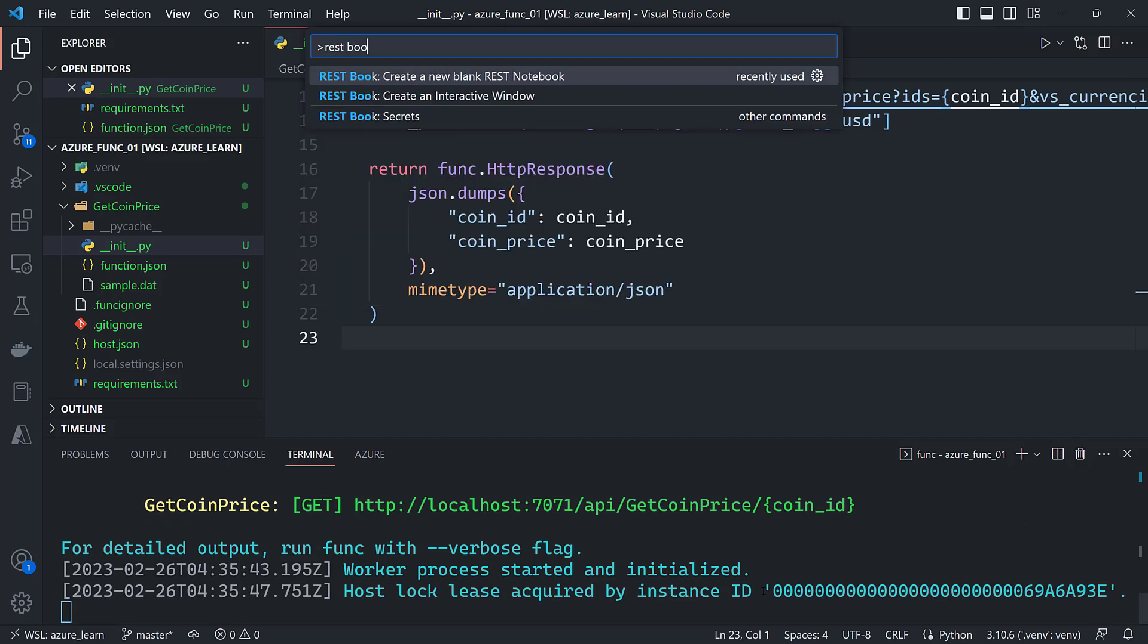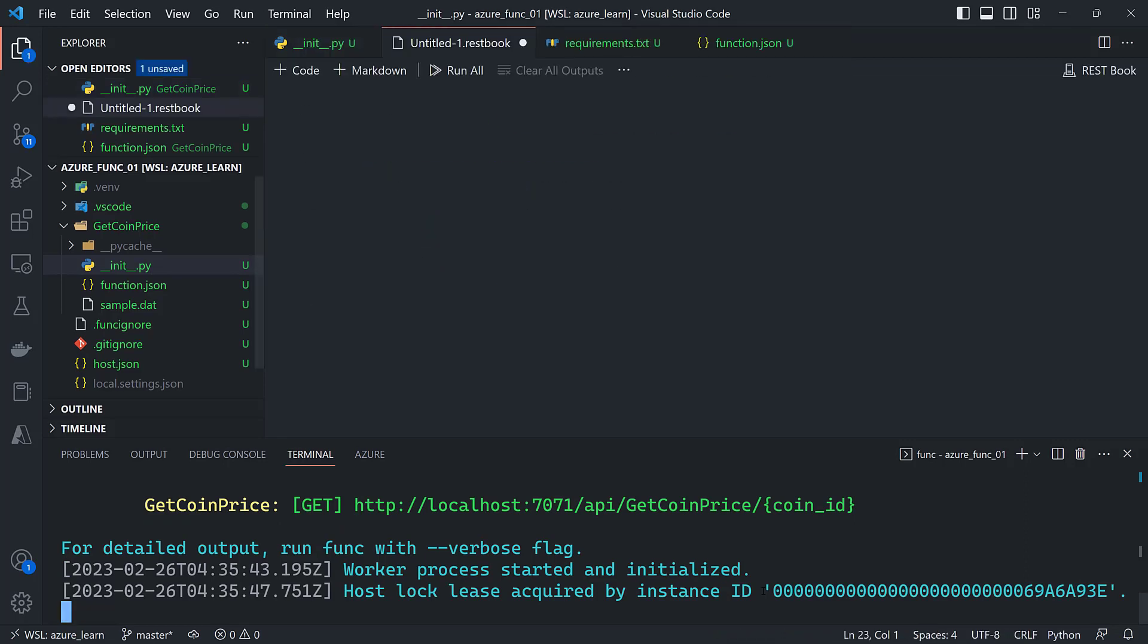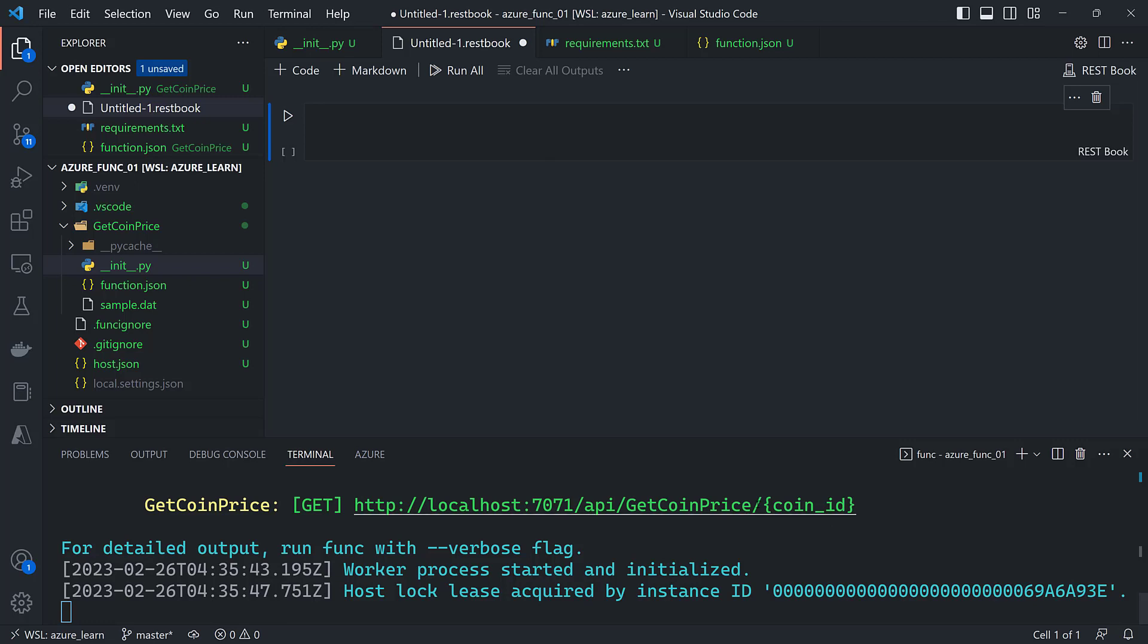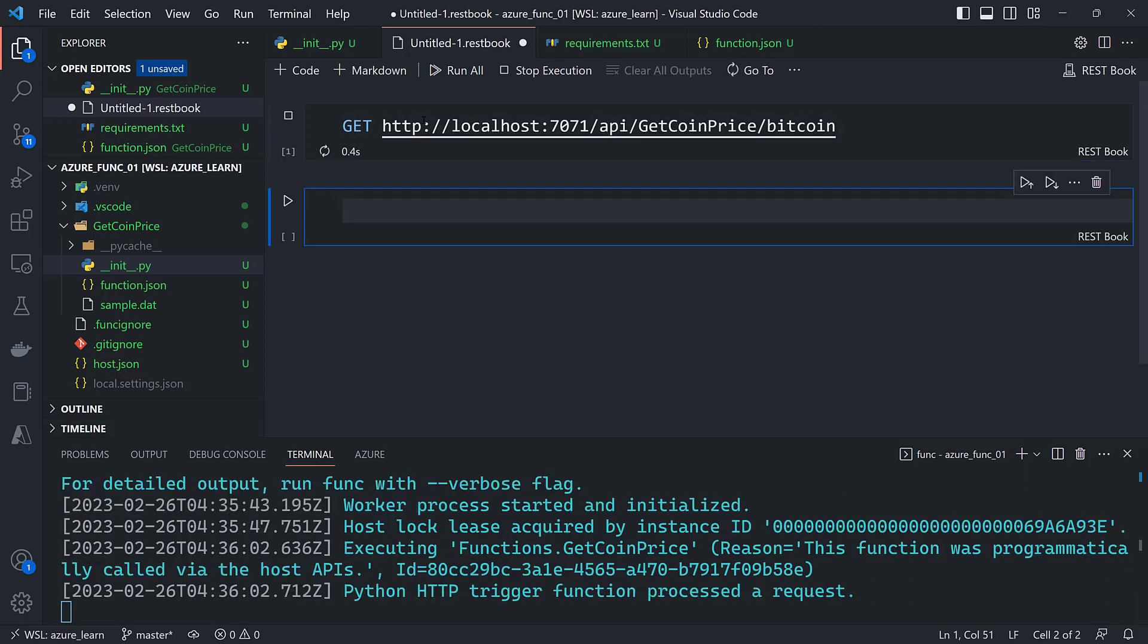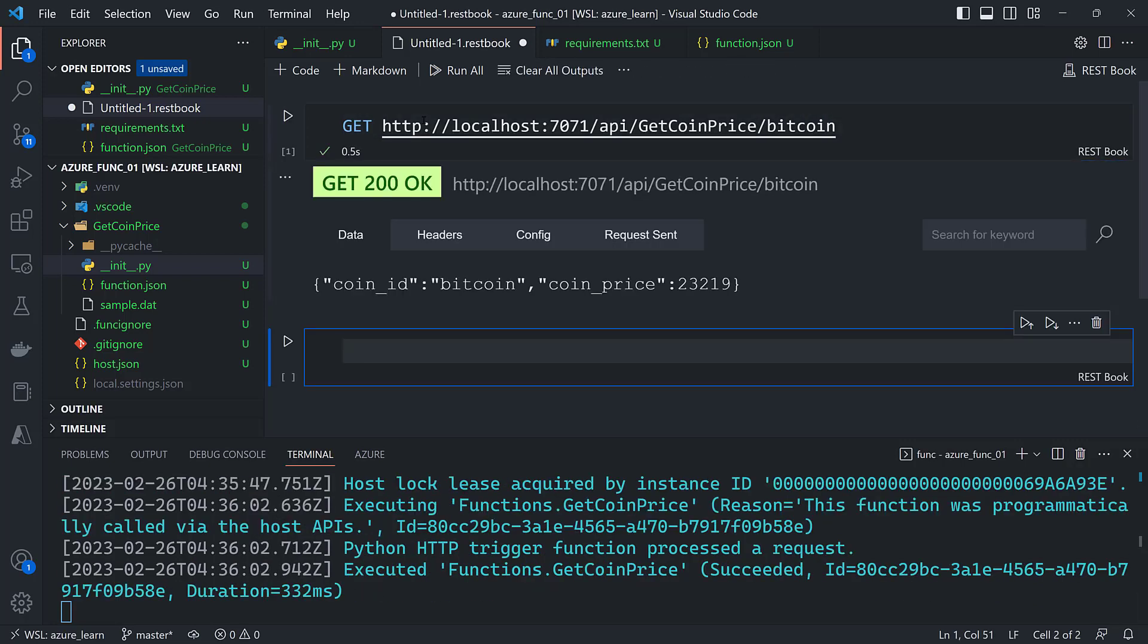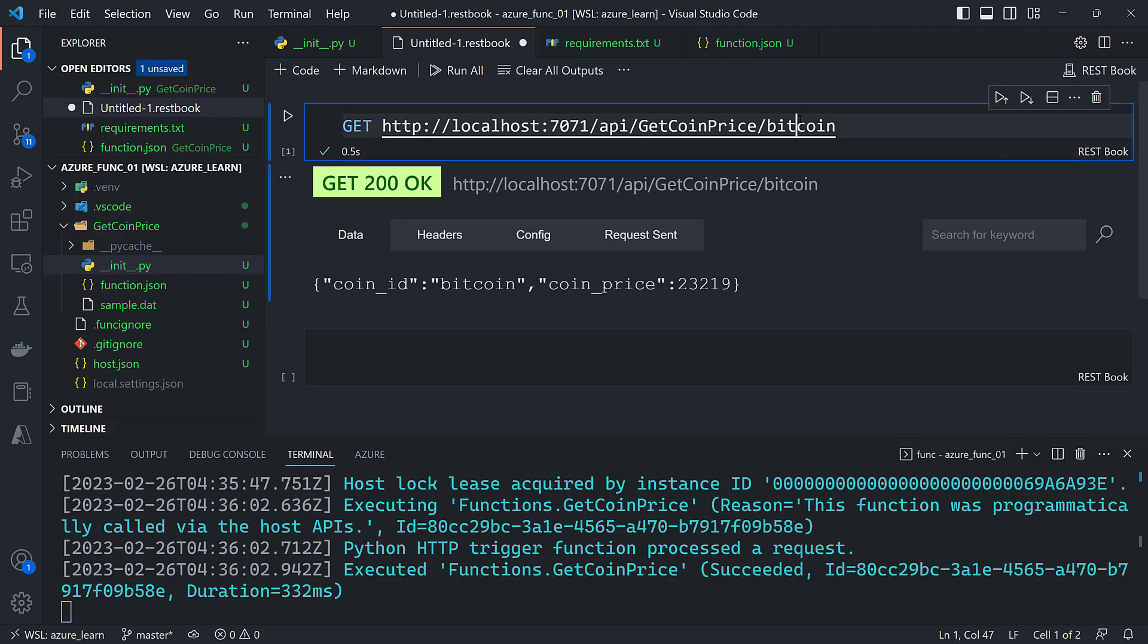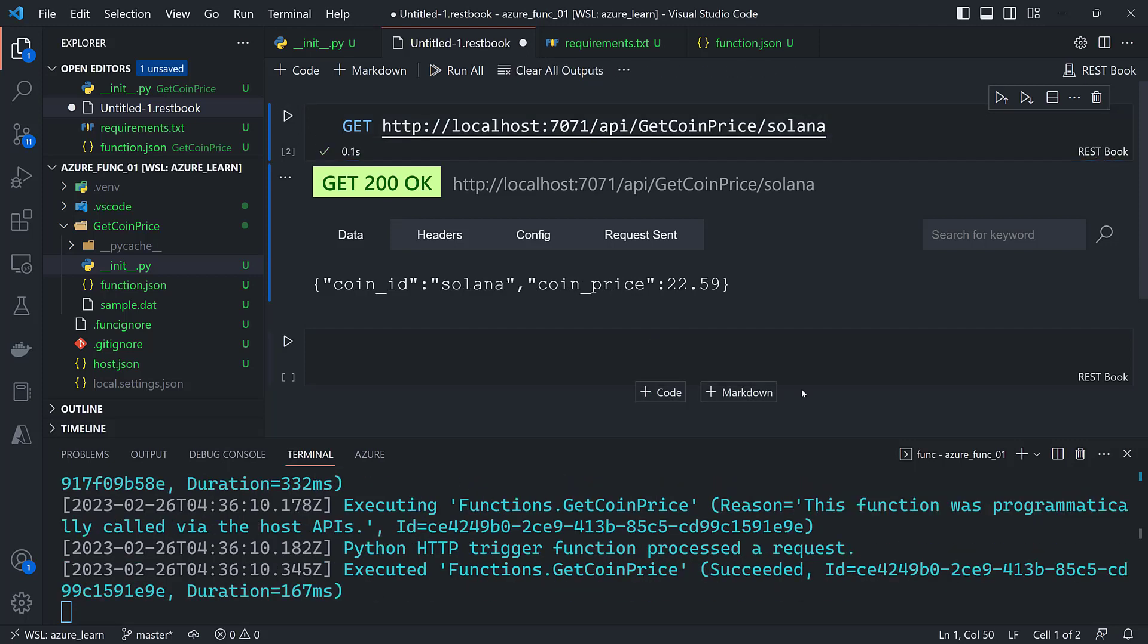Going to create a new REST book and copy this URL. GET and then add bitcoin to it, and there's the price of bitcoin. And if I do solana instead, I get the price of solana. So that's how you can use route parameters with an HTTP function.